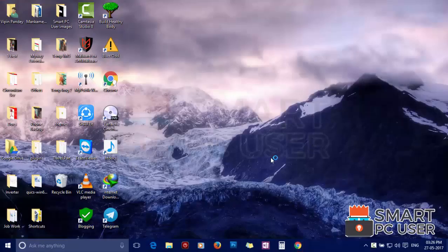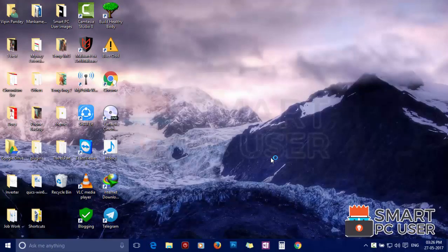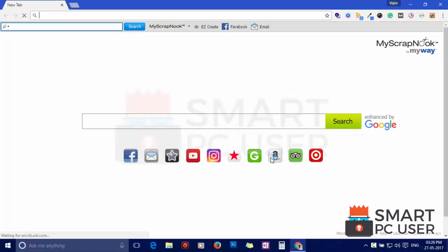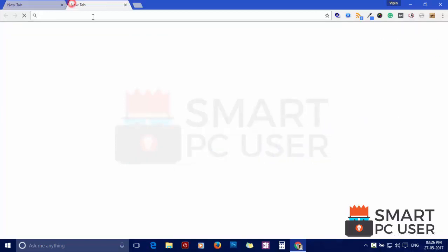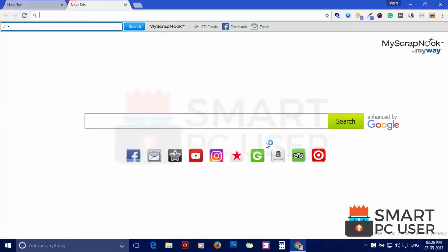My Scrap Nuke is a browser hijacker that attacks all browsers on Windows PC. It mainly attacks Google Chrome but also targets other browsers like Mozilla Firefox, Internet Explorer and Microsoft Edge.